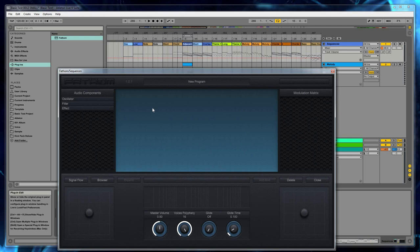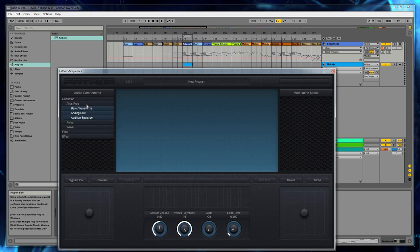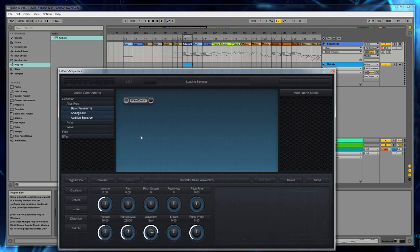So just some very basic things here. On the left-hand side, this is really pretty intuitive. You have three types of audio components: oscillators, filters, and effects. Let's grab an oscillator. And to add audio components to your signal flow view in Fathom, you want to click and drag them from the left side into the center view. You can place them anywhere. We'll bring in a basic waveforms oscillator.